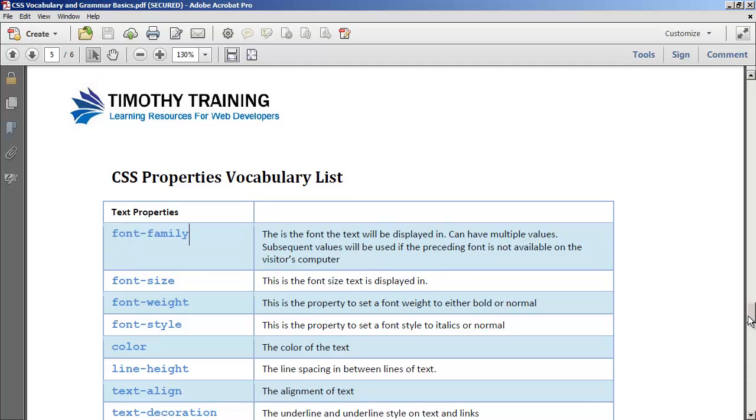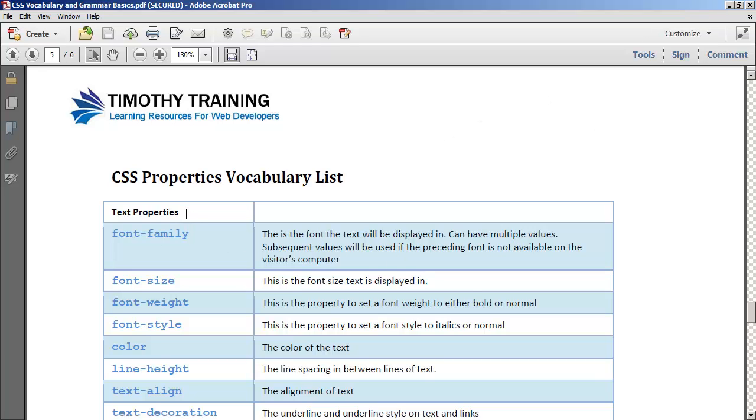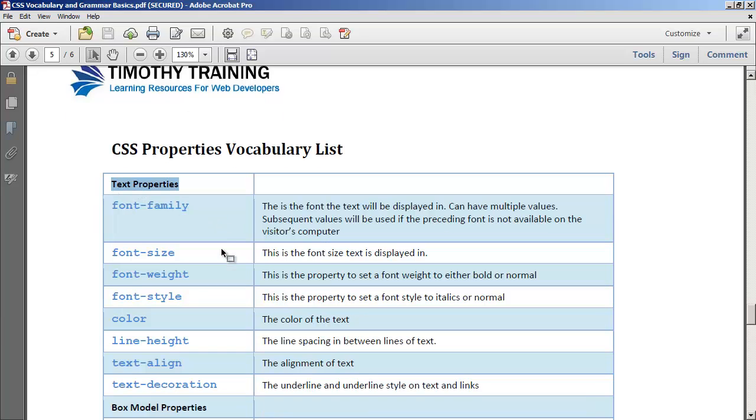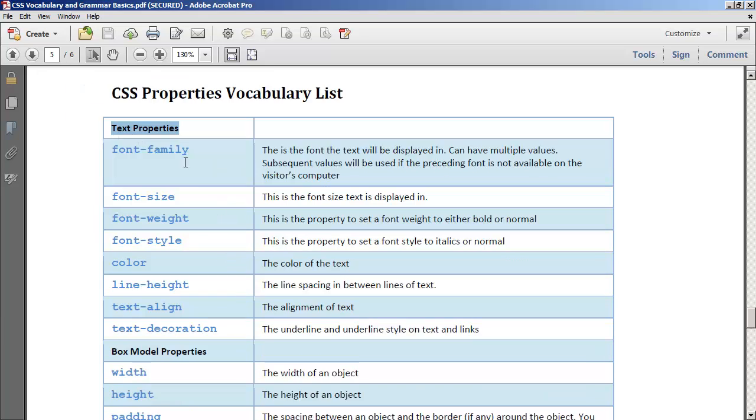Again, if you downloaded the completed version of this project you get all the handouts that I create and all the templates and projects and resources that I use. So we're going to talk about the text formatting properties.